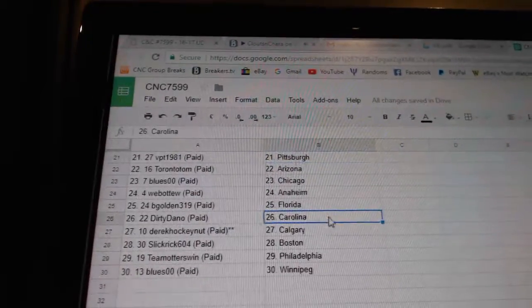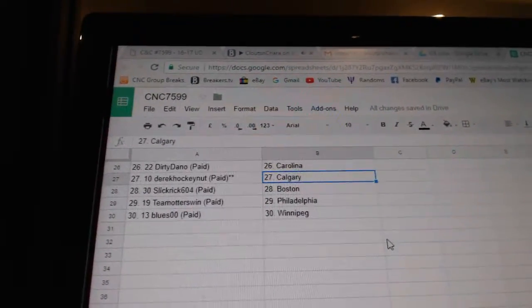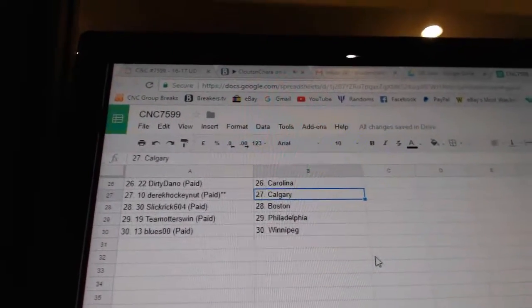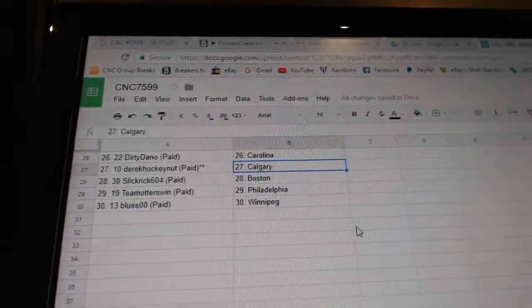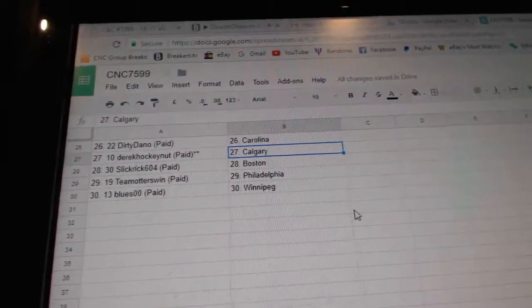VGolden Florida, Dirty Dano Carolina, Derrick Hockey Night Calgary, Slick Rick Boston, Team Honors Philly, and Blues has Winnipeg.